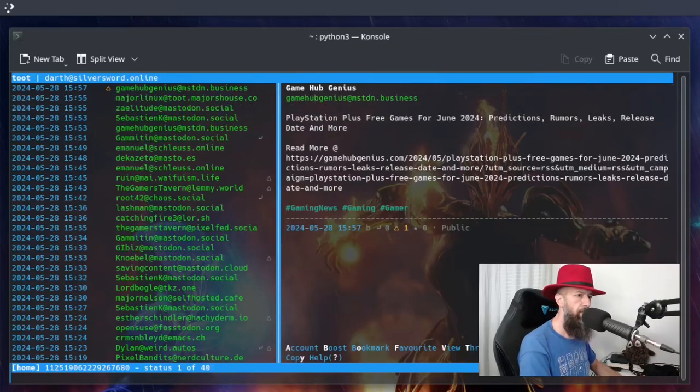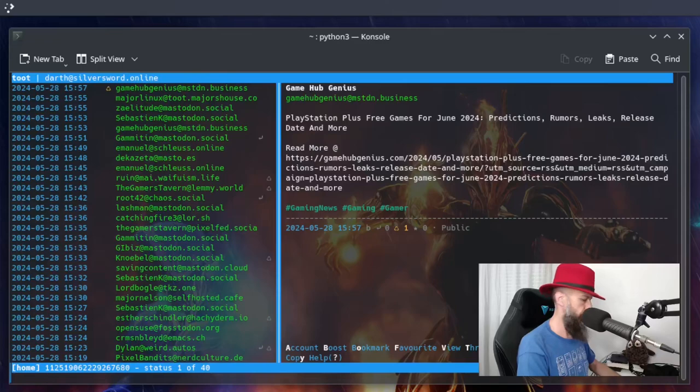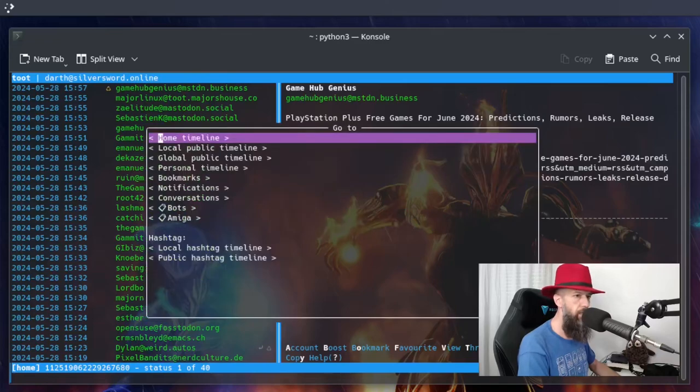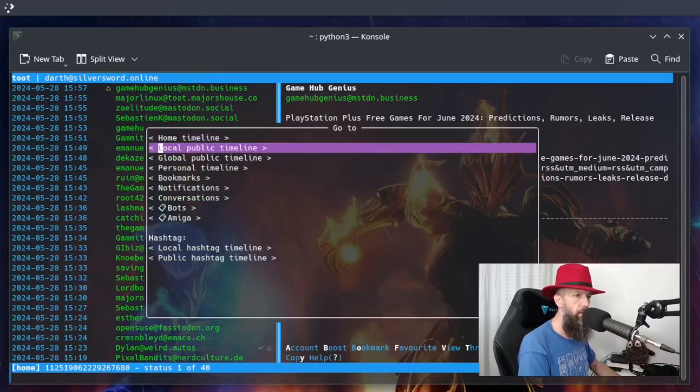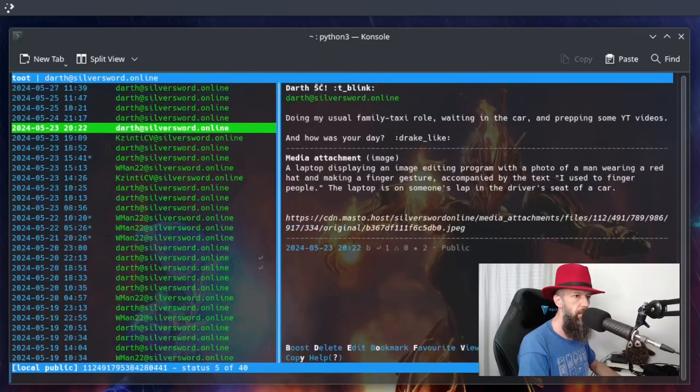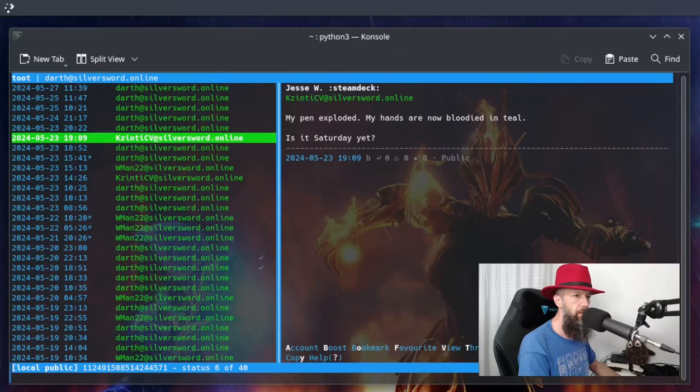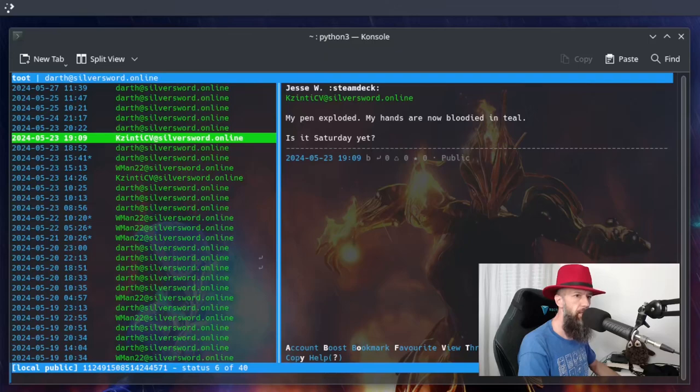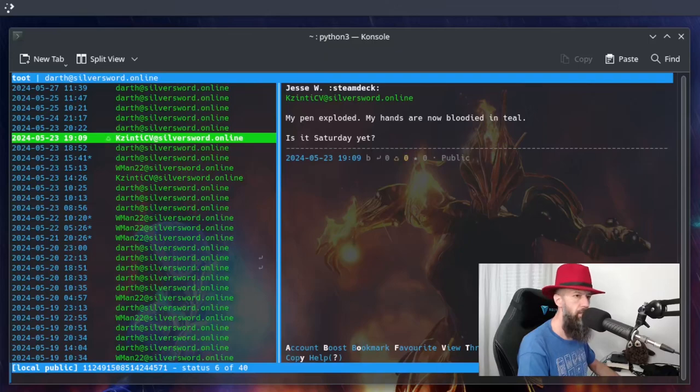Okay, if you want to switch timelines, you need to press letter G like this. And you can go to your local timeline. For example, this one, my pen exploded, my hands are now bloodied in teal. Is it Saturday yet? Do we want to boost this? Yes.